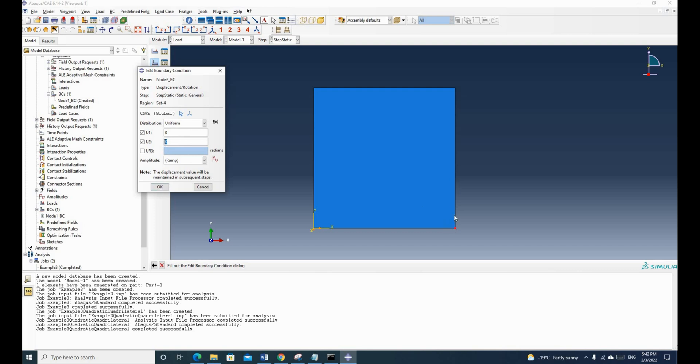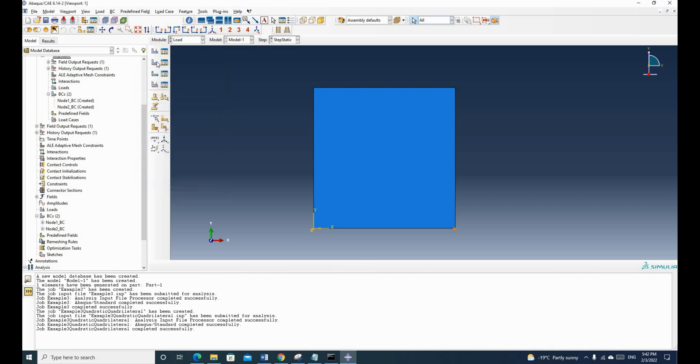So this node and this node and this node will be completely fixed. And we only allow one total degree of freedom, which is X. And Y is 0 as well. So click OK.